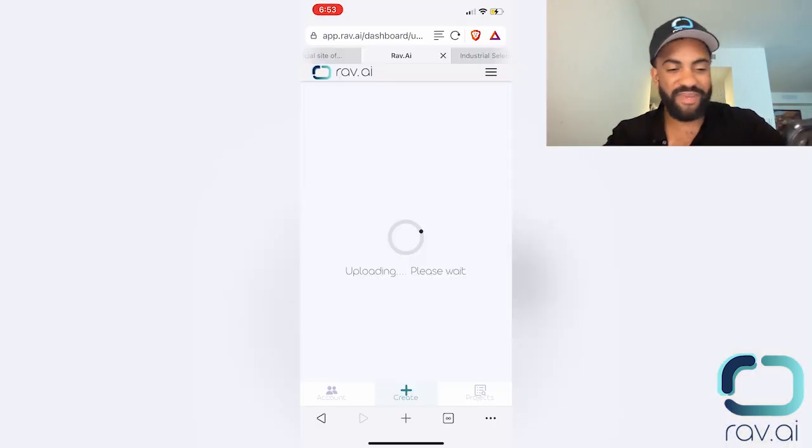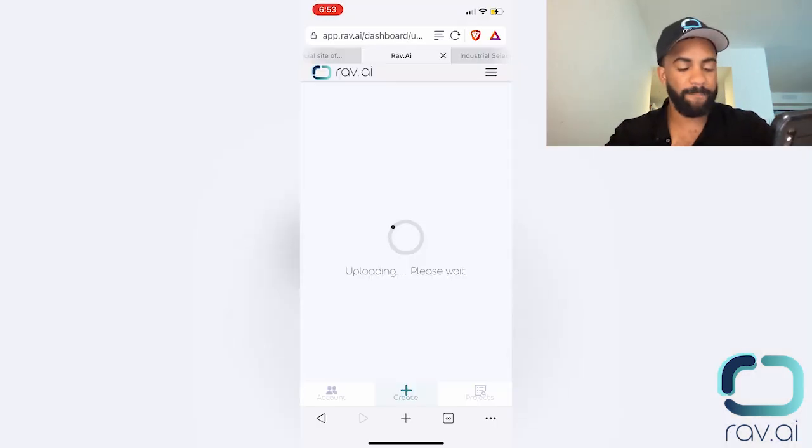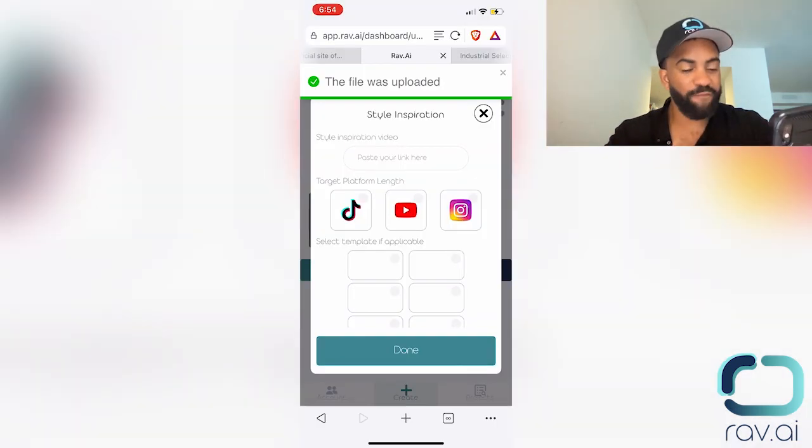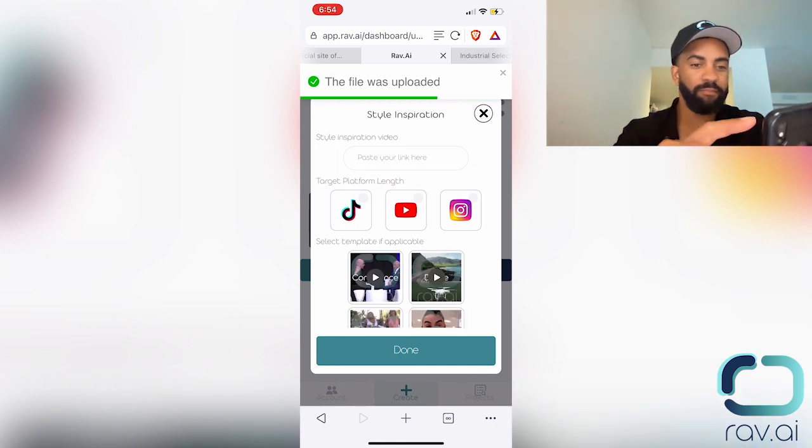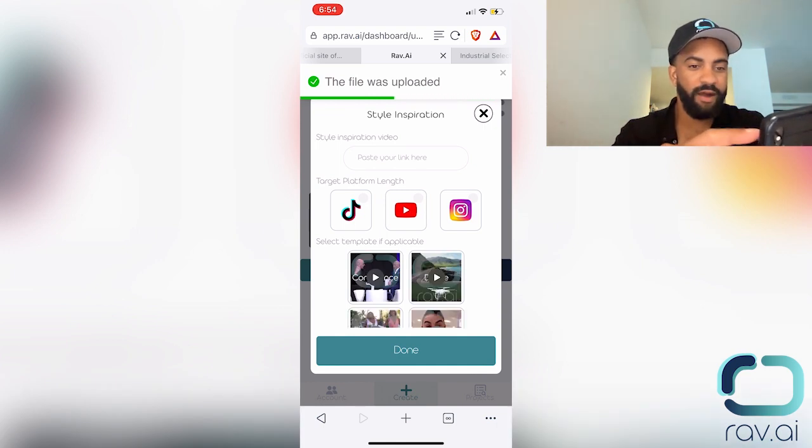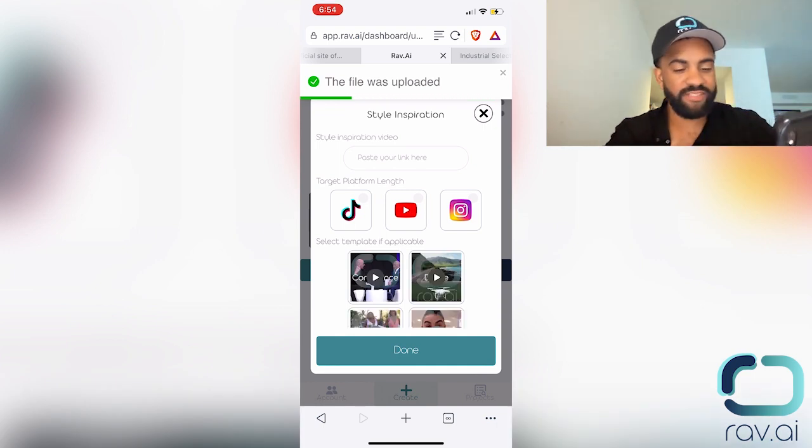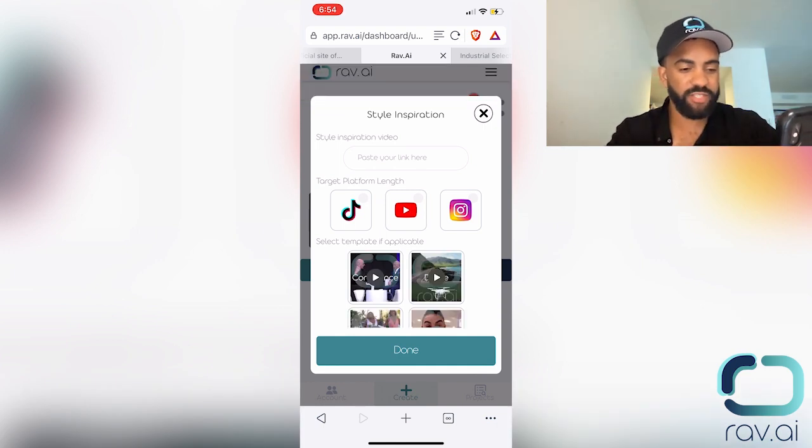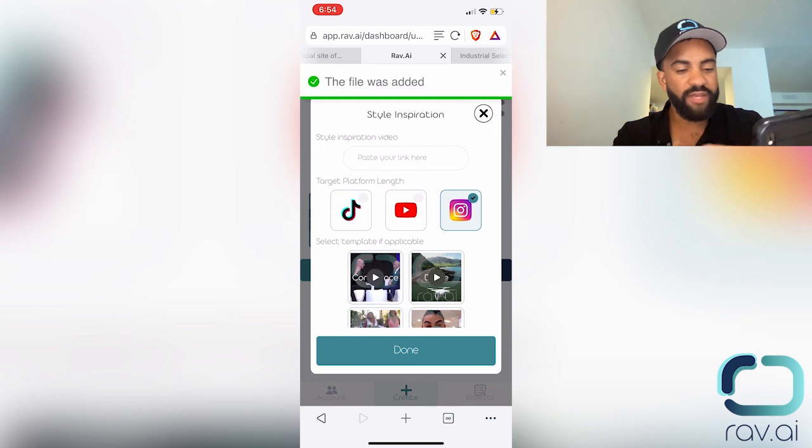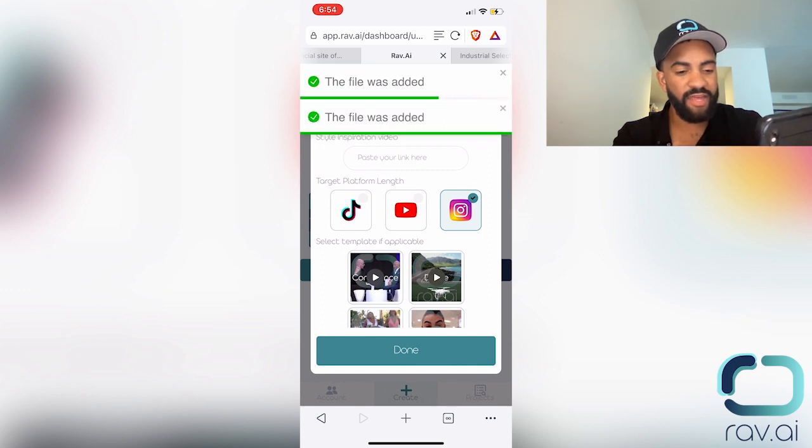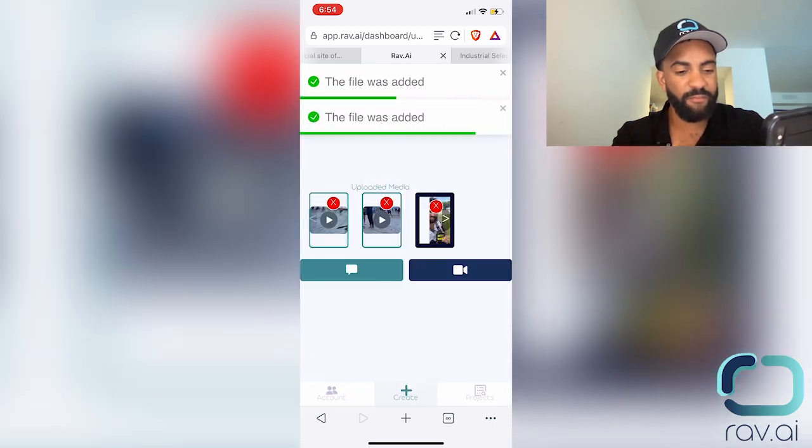So the media is uploading. So once the first file has been completely uploaded, I'm prompted with the style inspiration. So when I enter that information in,